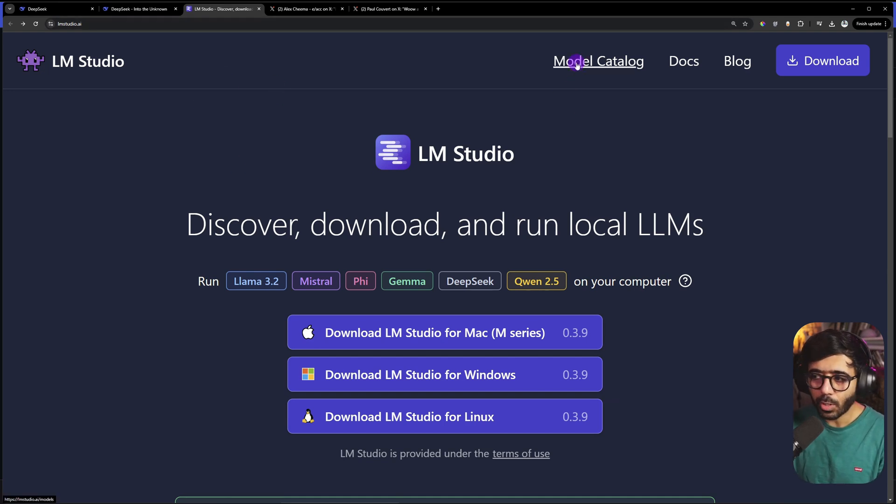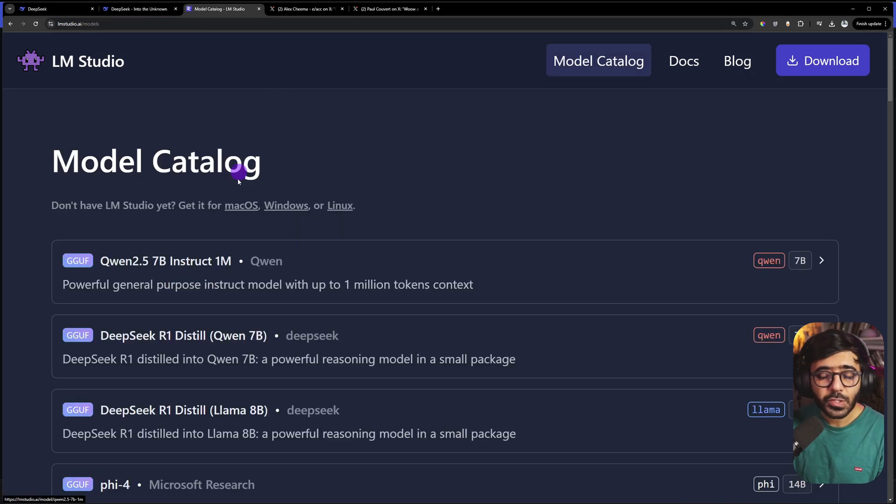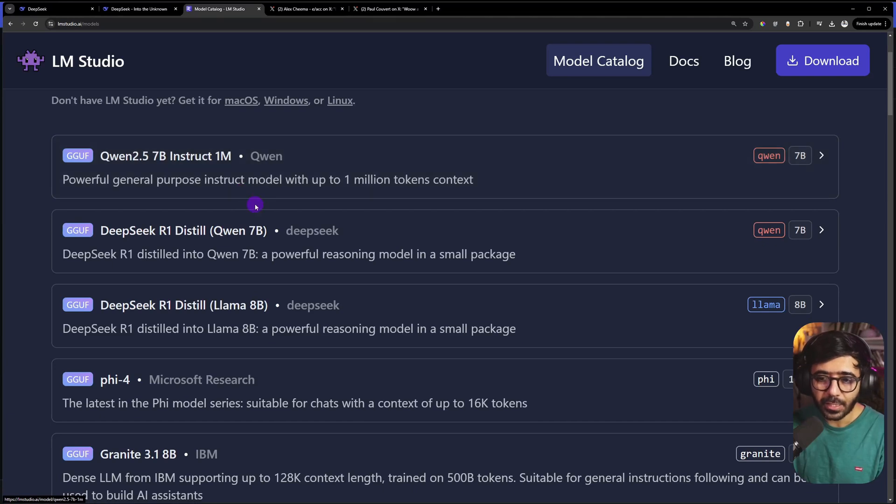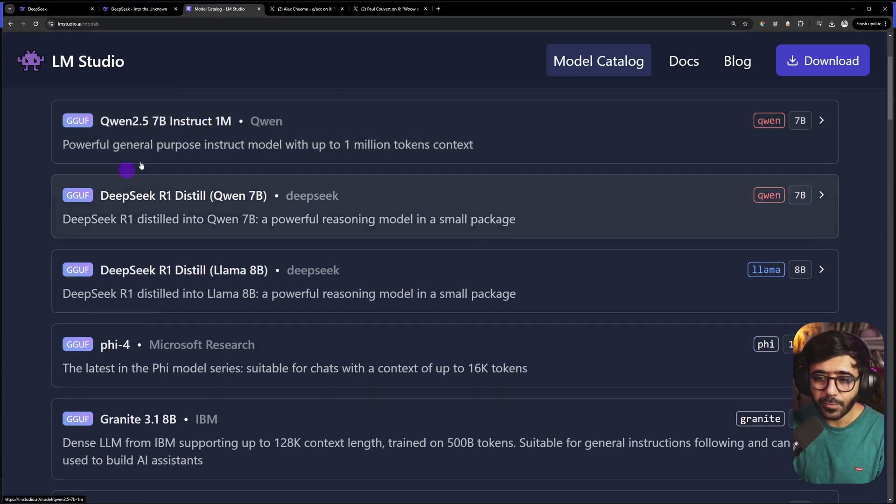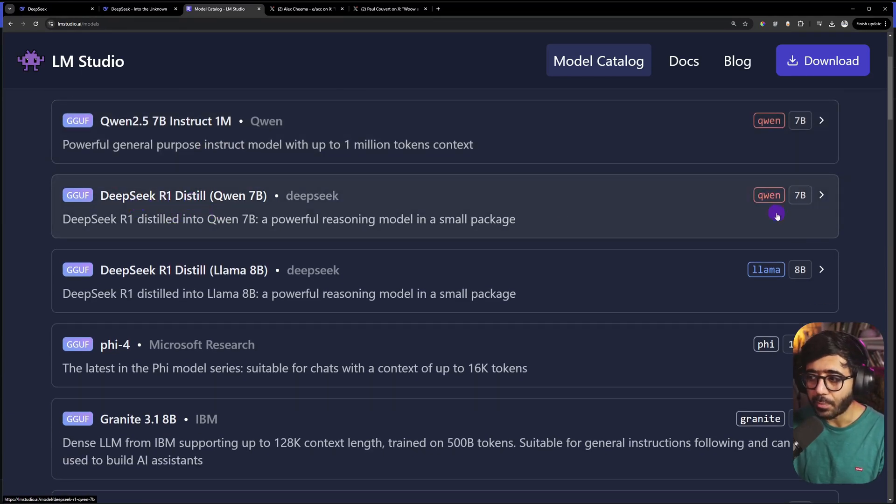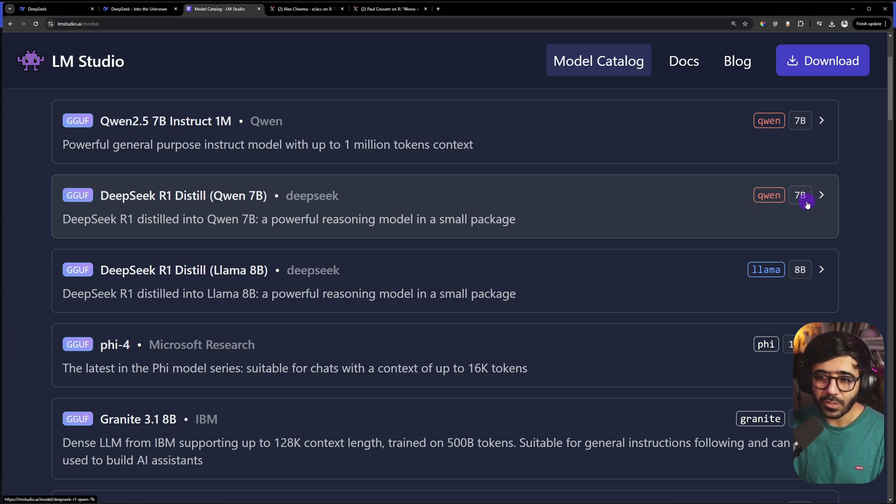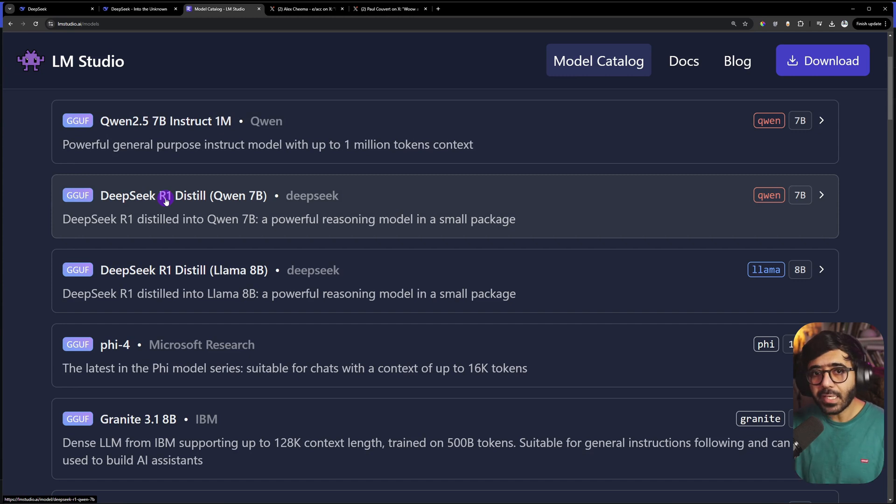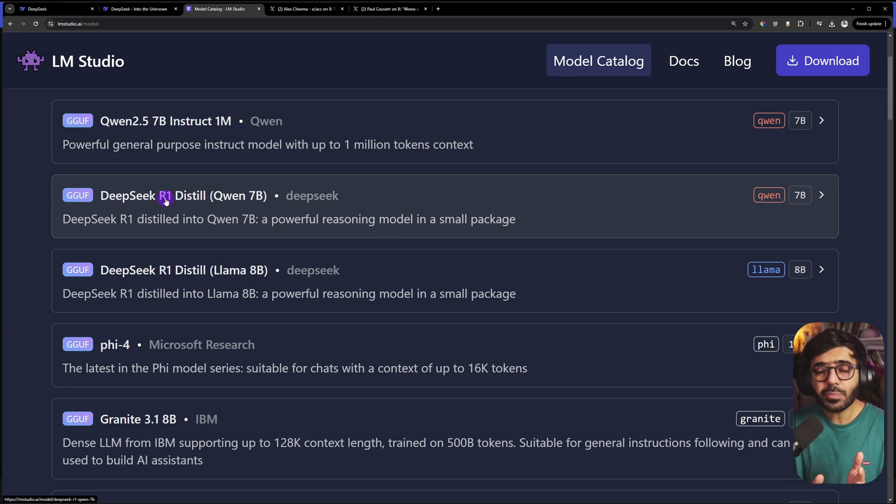Go back to the LM Studio site and go to Model Catalog. Once you're here, you can see all the models you can use within LM Studio. If you see the second one, this is the DeepSeek R1 Distill Qwen 7 billion parameters, which means there are 7 billion tokens it can work with.